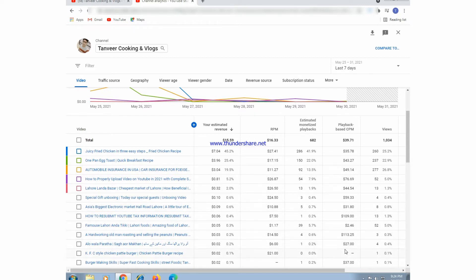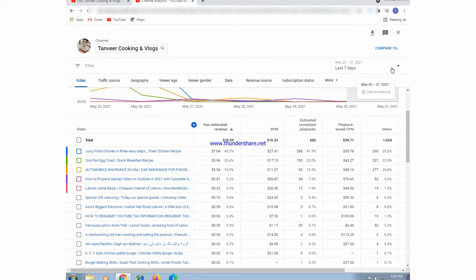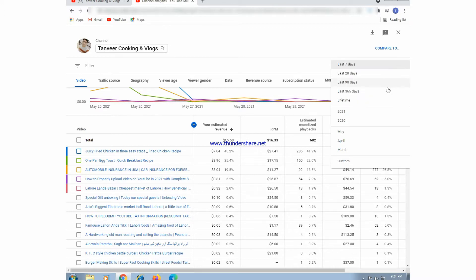YouTube Analytics shows us much more about our video performance — last 28 days, last 7 days, and whatever time period we want to see, such as last 2 days, last year, or specific years like 2020 or 2021.